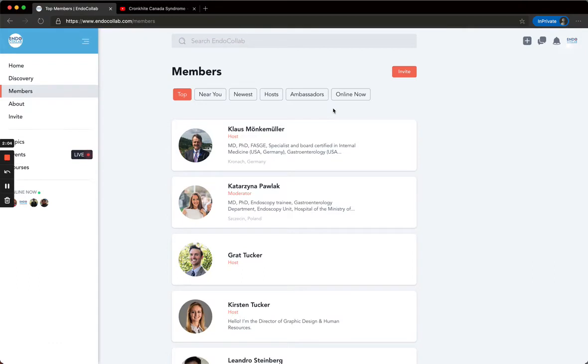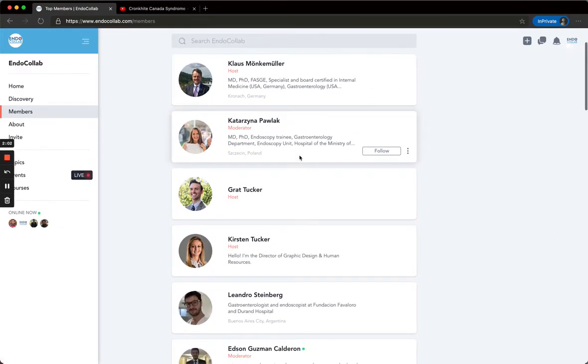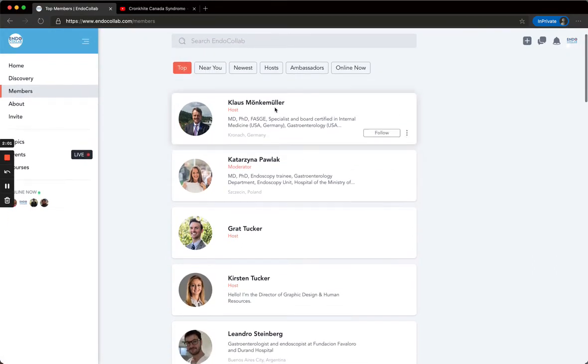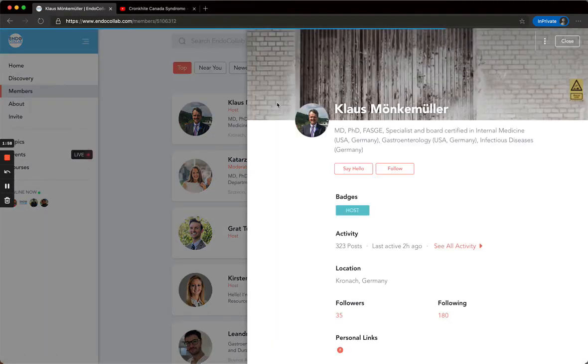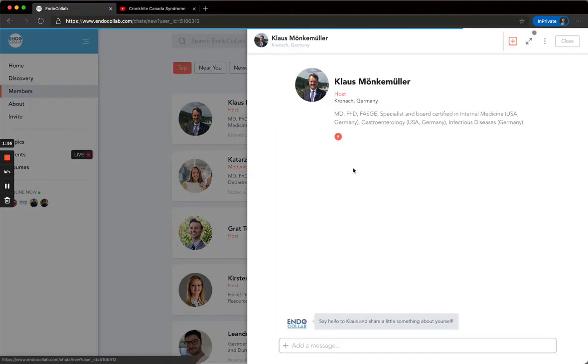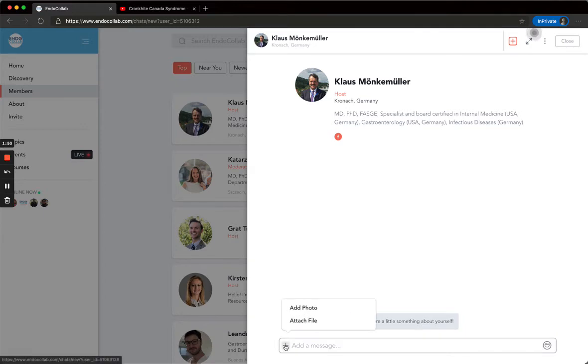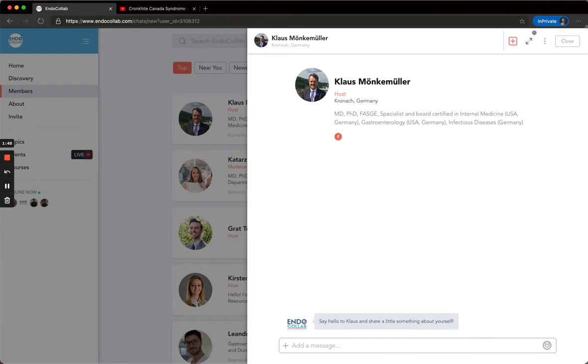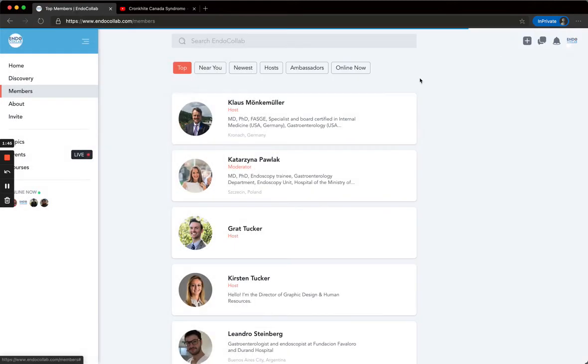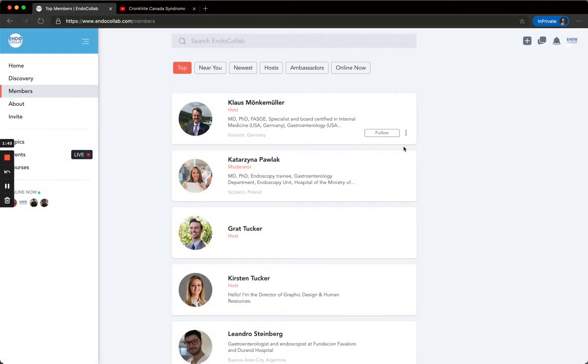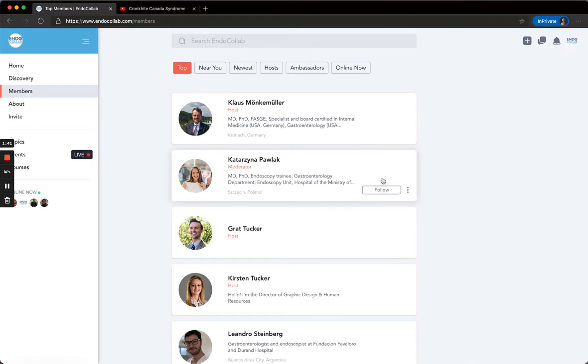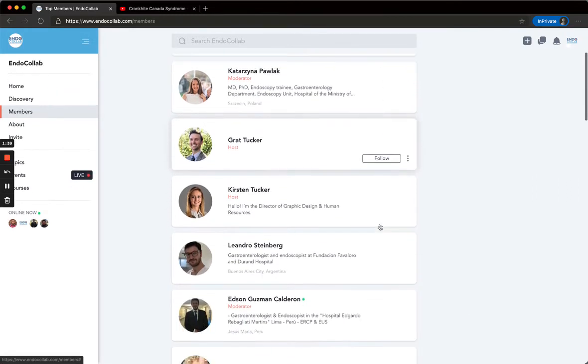You can look for people you know or don't know, and then you can click on their profile. If you want to send them a message, you can also add a photo or file. You can also choose to follow different people. Then you can see their posts.